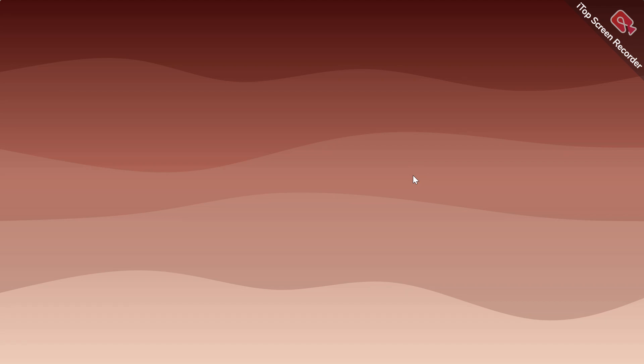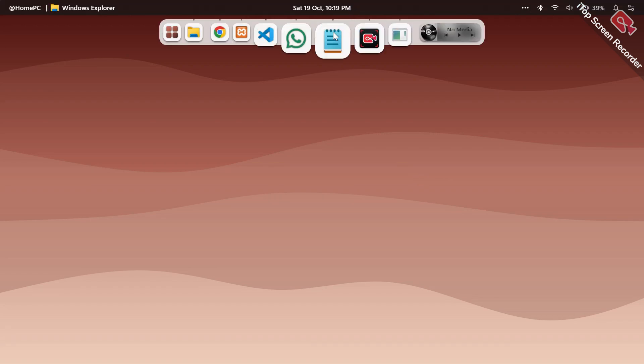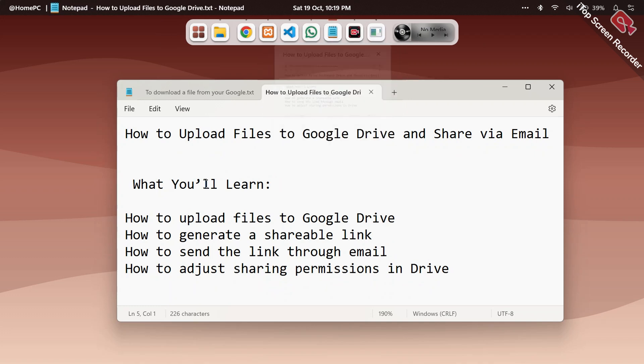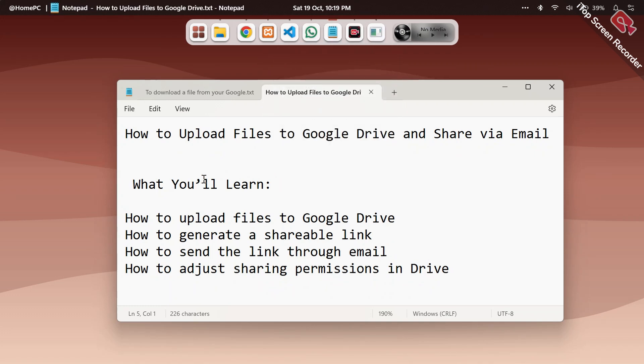If you are yet to see the video, you can click on the link below in the comment section to view the video. So without wasting time, today we'll be going through how to upload your files to Google Drive.